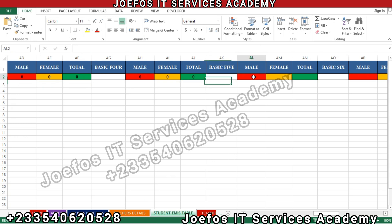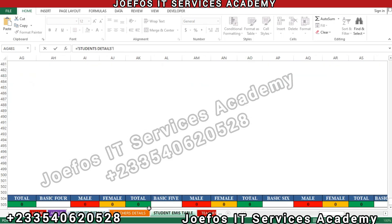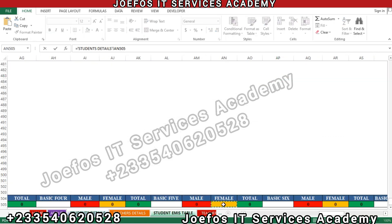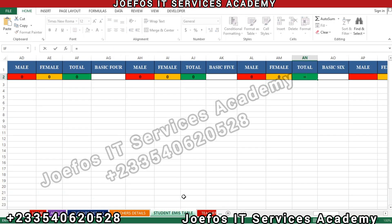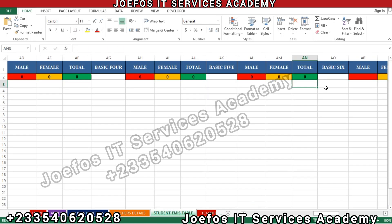For Basic 5: insert the equal-to sign, go to the student detail sheet, select the Basic 5 male cell. Then for Basic 5 female, insert the equal-to sign, go back to the student detail sheet, select the female cell, hit Enter. For the Basic 5 total, insert the equal-to sign, go to the total cell, hit Enter, and we have it there.